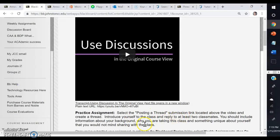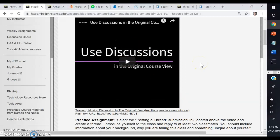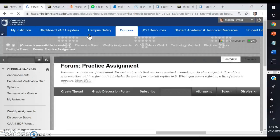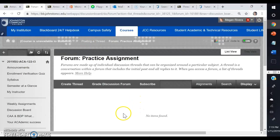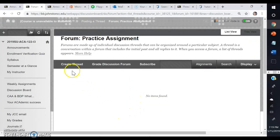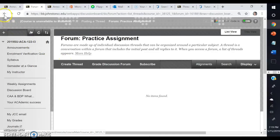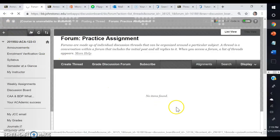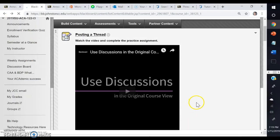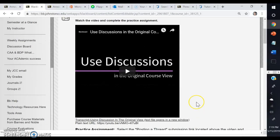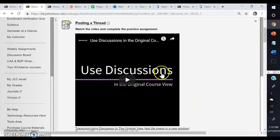The directions for the assignment are right here. It tells you that you are going to introduce yourself to the class and then reply to two other classmates. After watching this video, it will show you how to do that, and then you click on this posting a thread link right here. You'll go ahead and create your thread and follow the rest of the steps. At any point, if you get confused, you can always go back and rewatch the video for clarification.